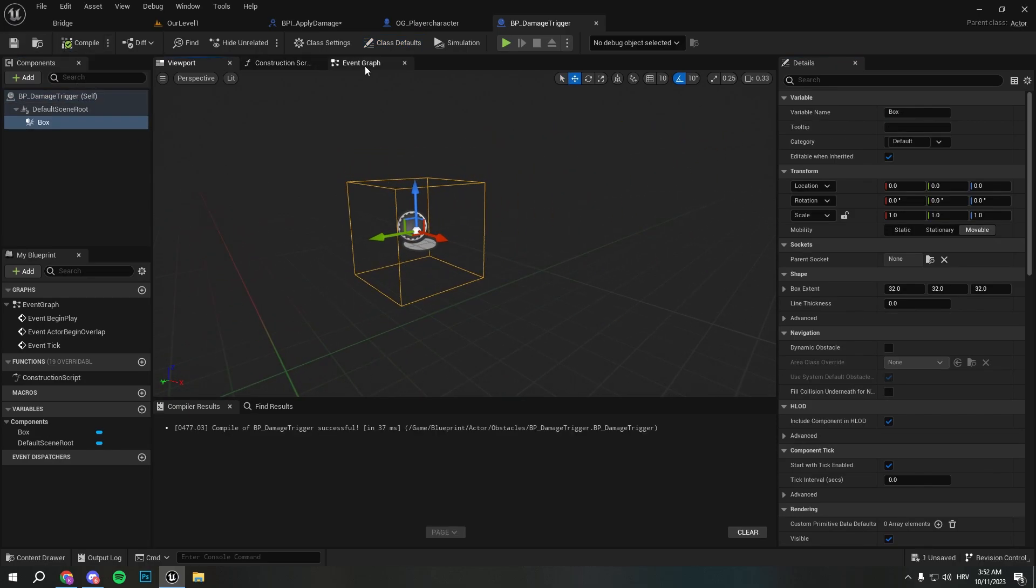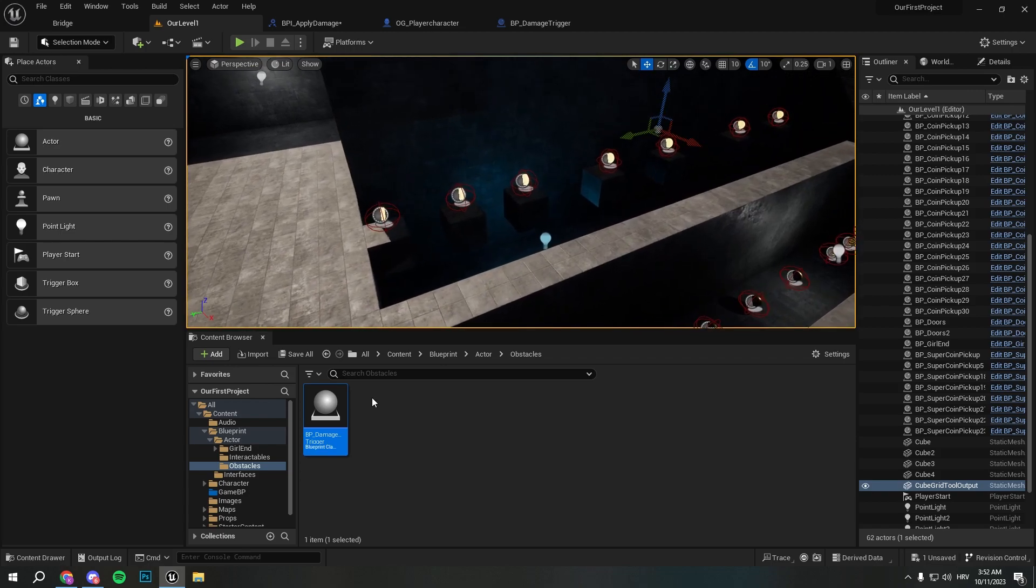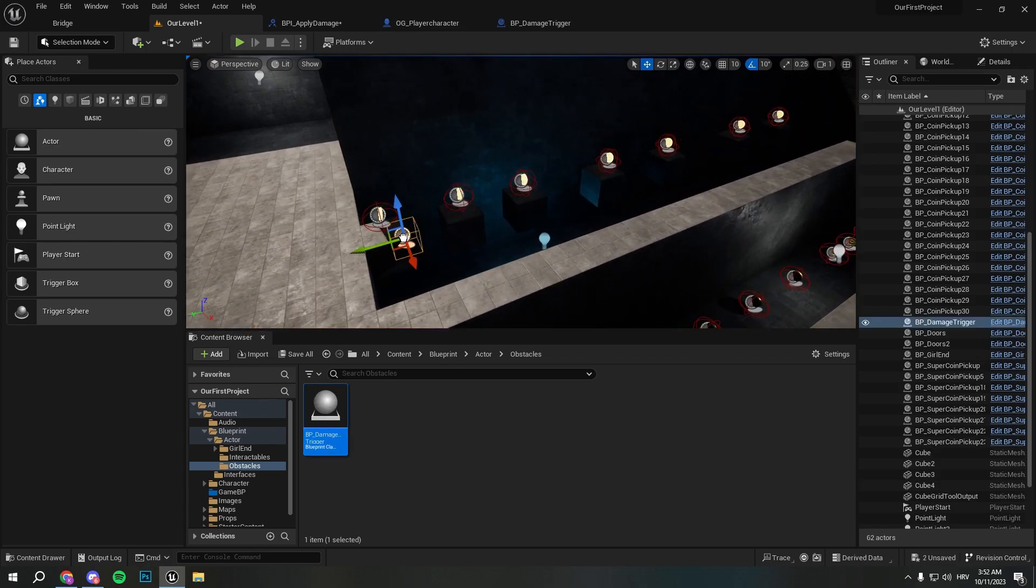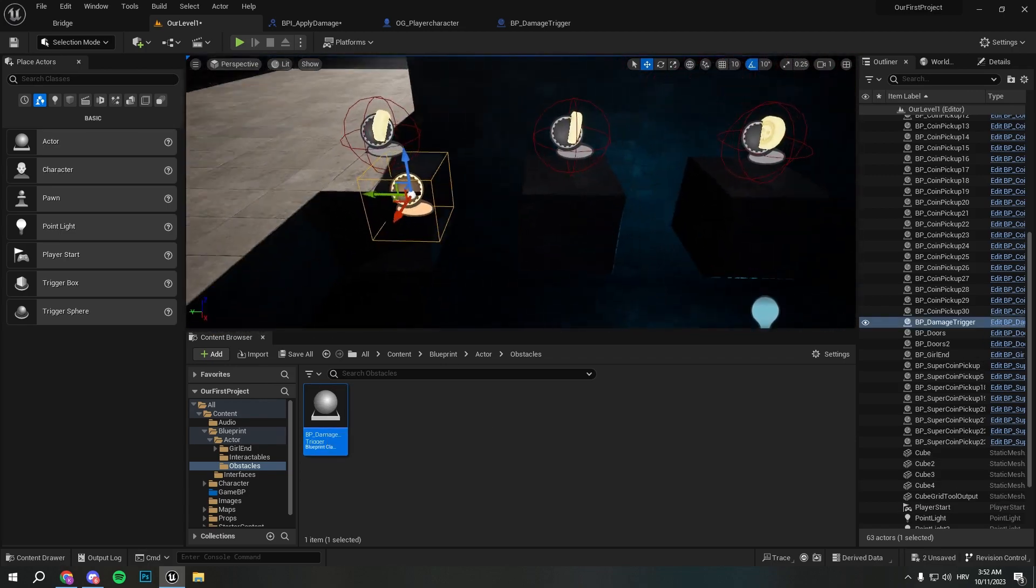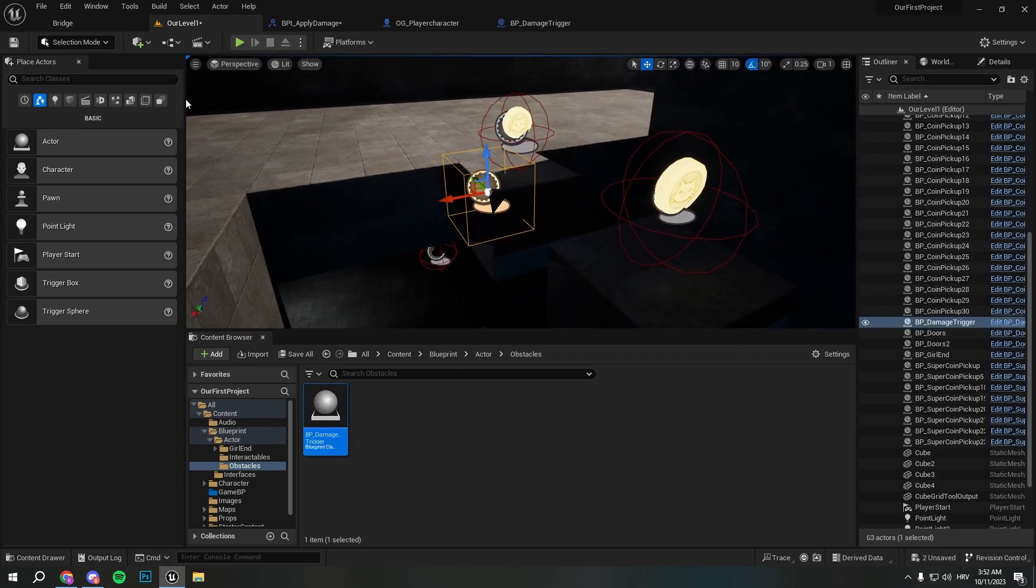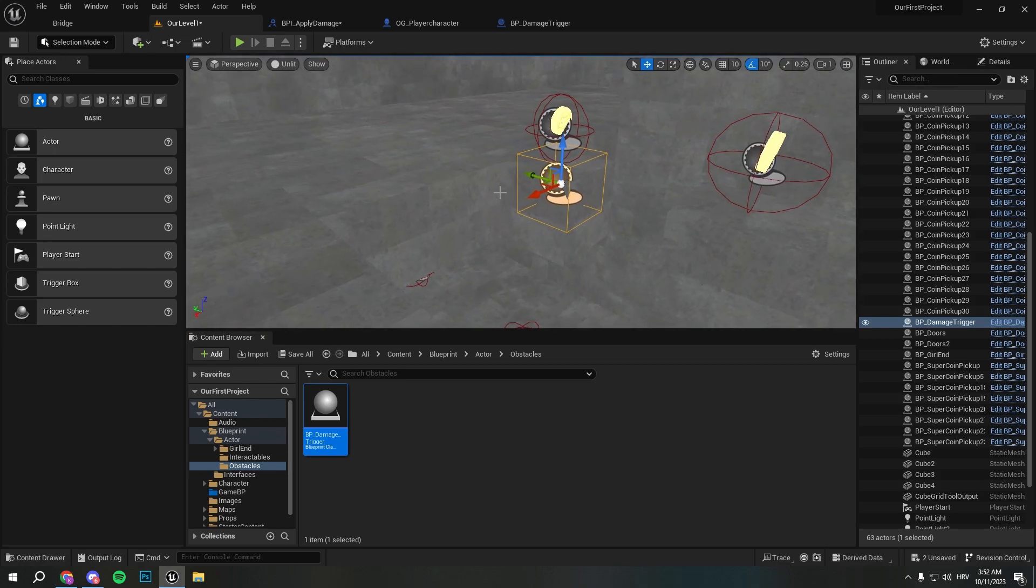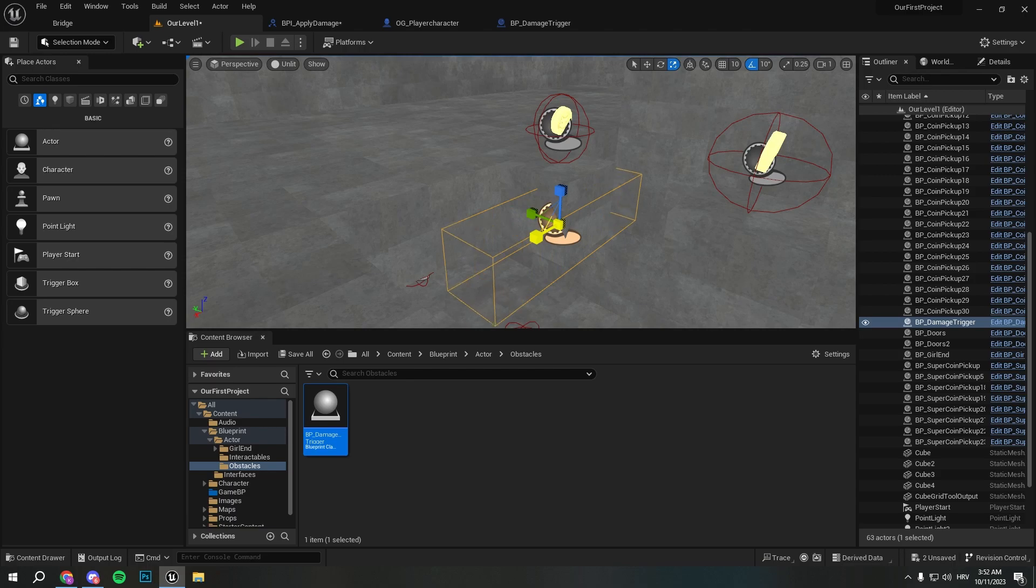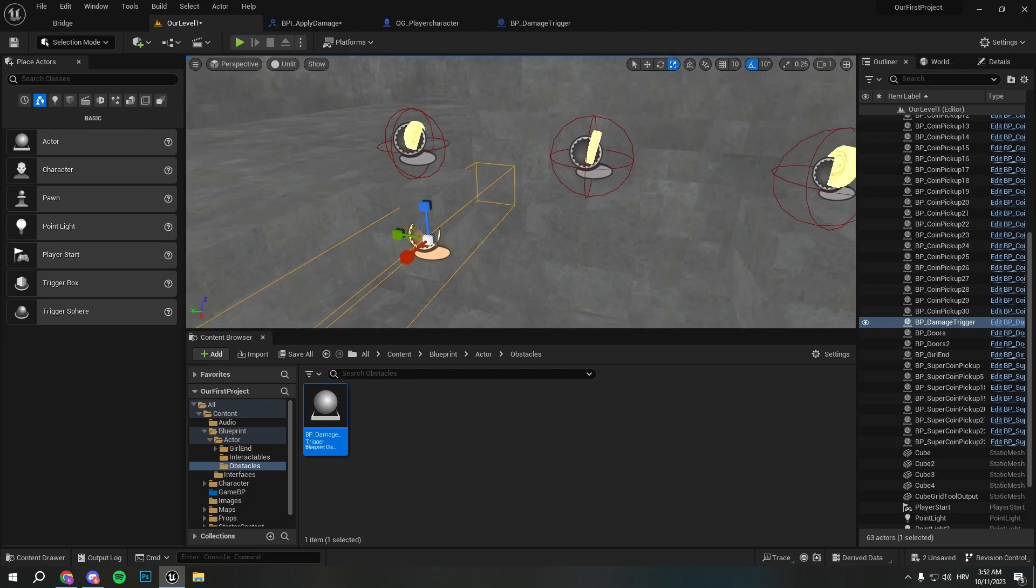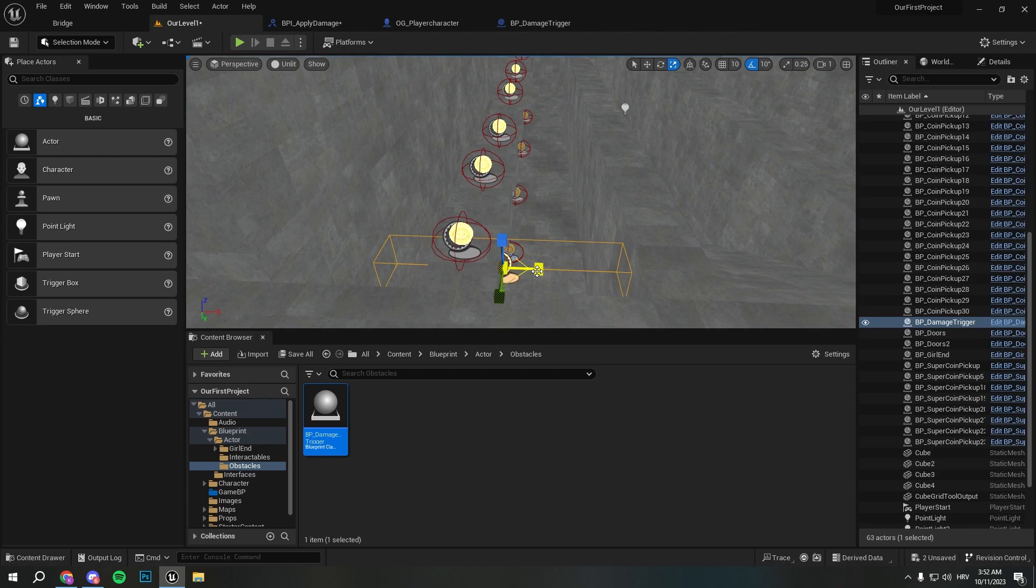And I will just create box collision. I will compile and save and if we pull it in the scene, I will go to unlit mode so I have easier time seeing stuff. And we can make it like this.